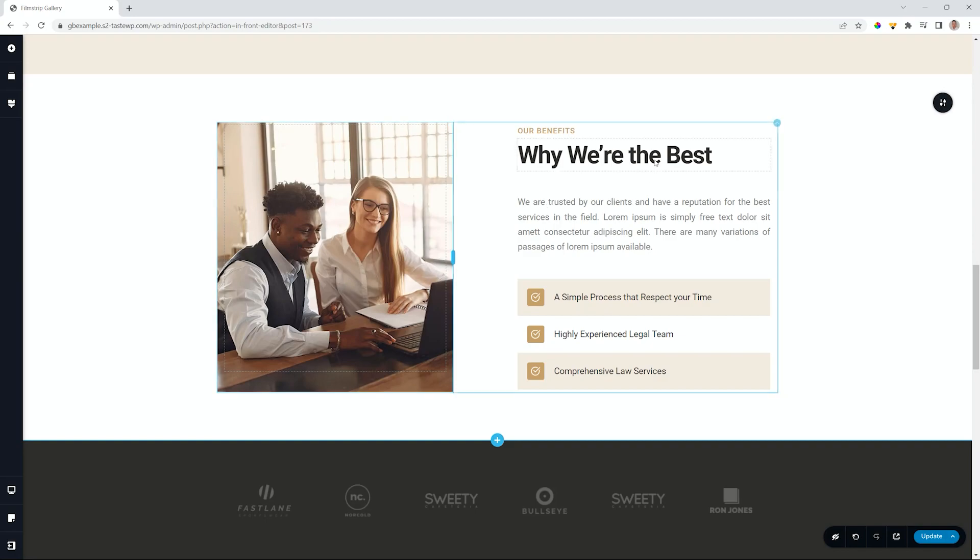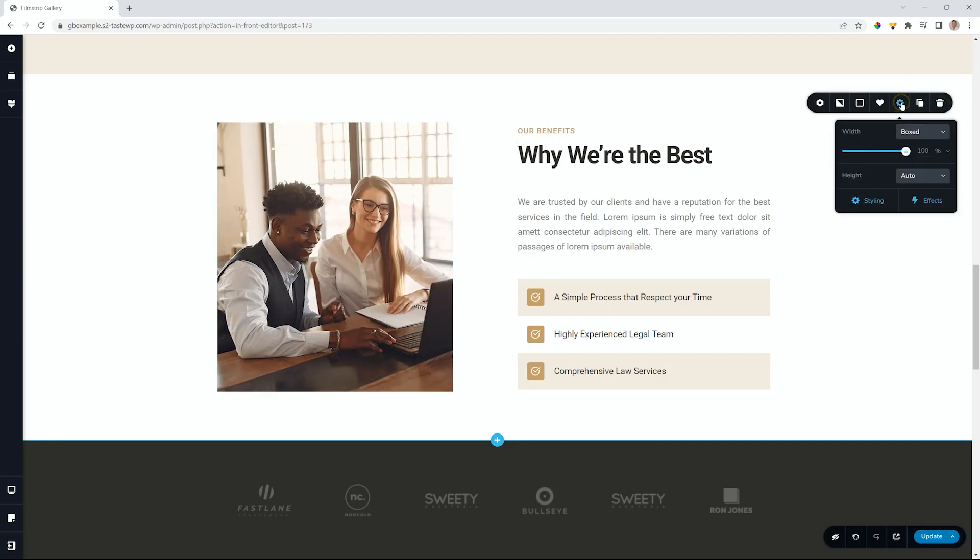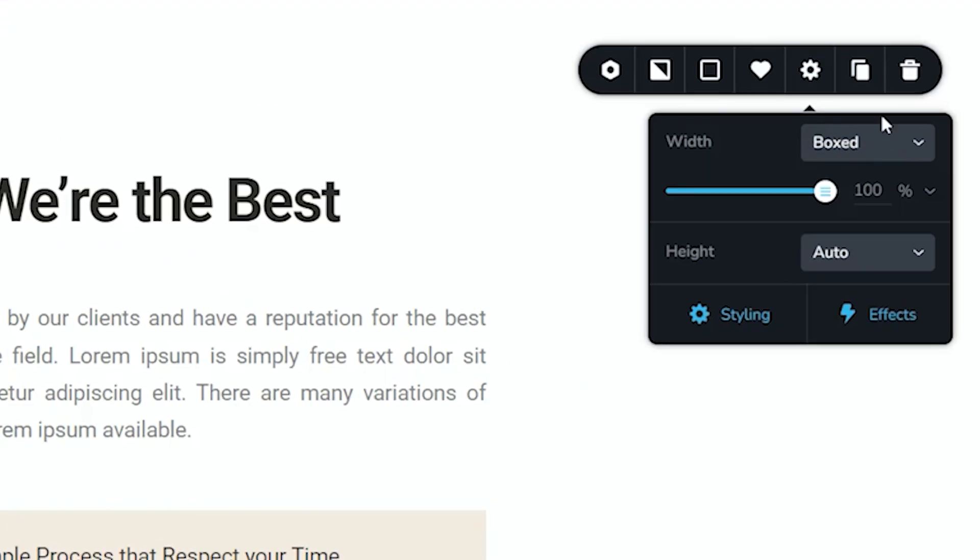Here I have a block. If we go to the block settings and access the configuration here from the toolbar, you know that we have the width option for boxed and full.